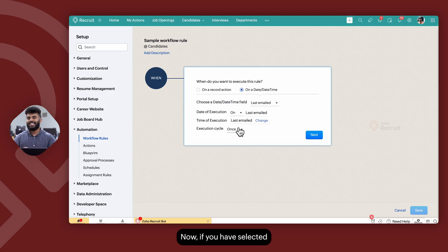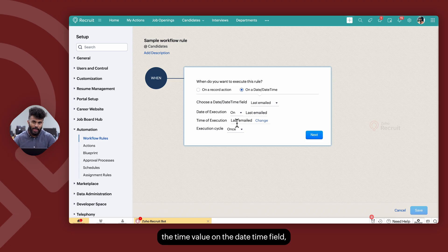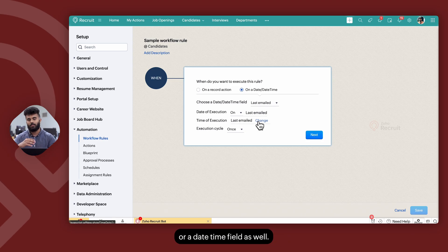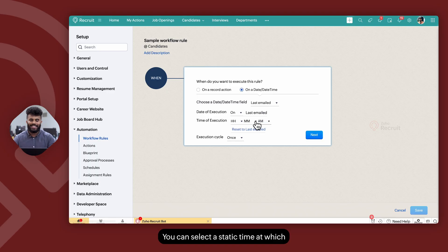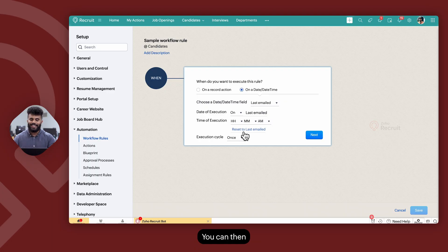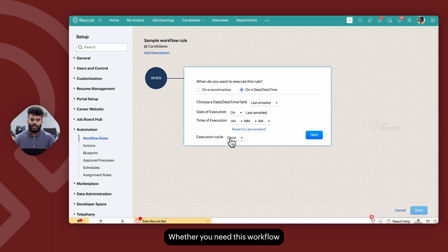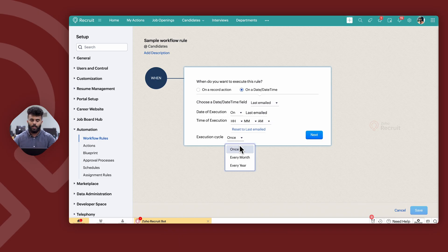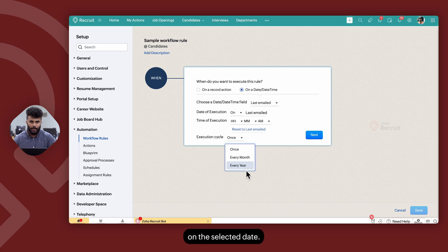If you have selected a date/time field, the time of execution can either be the time value on the date/time field, or if you've selected a date field or a date/time field, you can select a static time at which this workflow will be executed on the given date. You can also set up a frequency on the execution cycle — whether you need this workflow to be executed only once on the given date, every month on the selected date, or every year on the selected date.